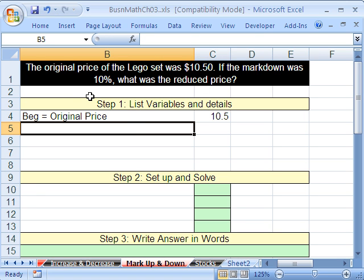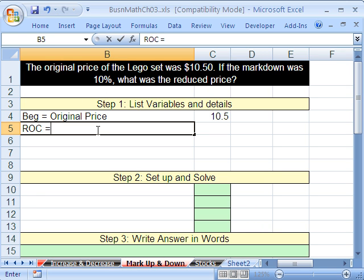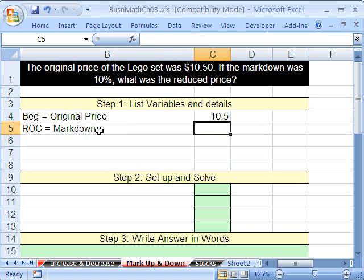It says the markdown was 10%. What is markdown? That's the amount of change — we go down from the original price, down by 10%. So that really is our rate of change. We're just using slightly different terminology. Markdown — they listed it here as 10%, but I'm going to list it as a negative: minus 0.1.